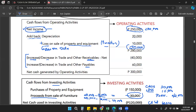If there is an increase in trade and other receivables, we deduct it from net income. In our example, 40,000 is deducted because receivables increased. Why do receivables increase? Because of revenue on account — accrued income, accrued rent, accrued subscription, accrued commission.